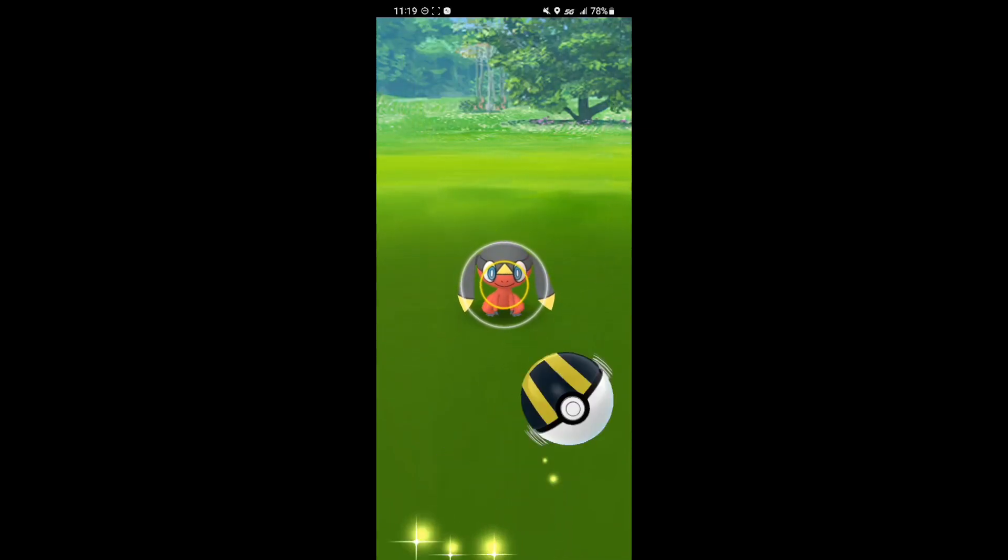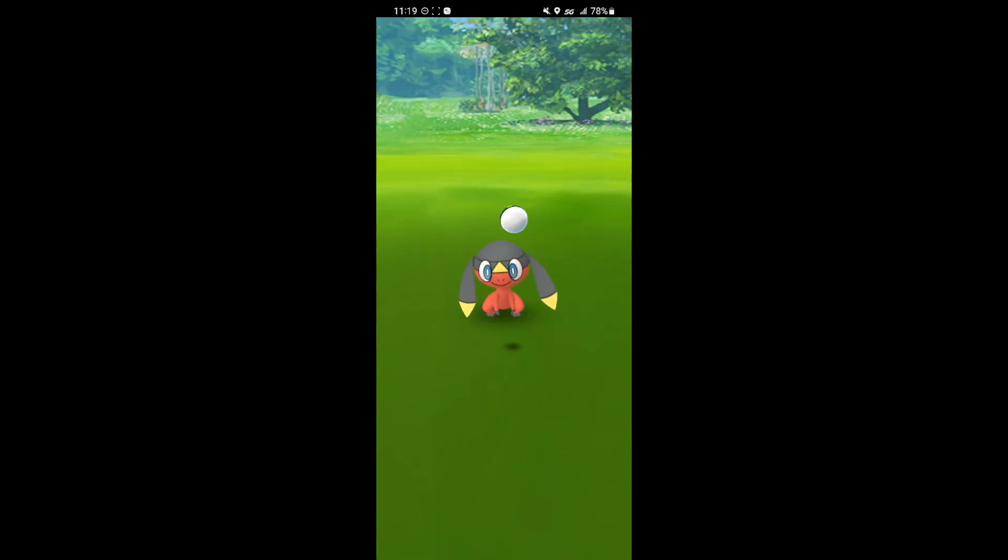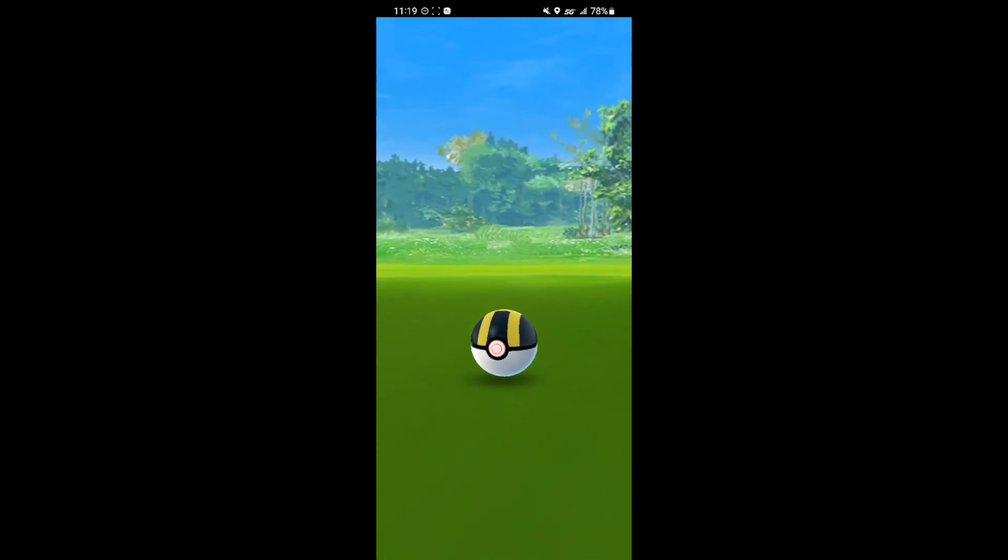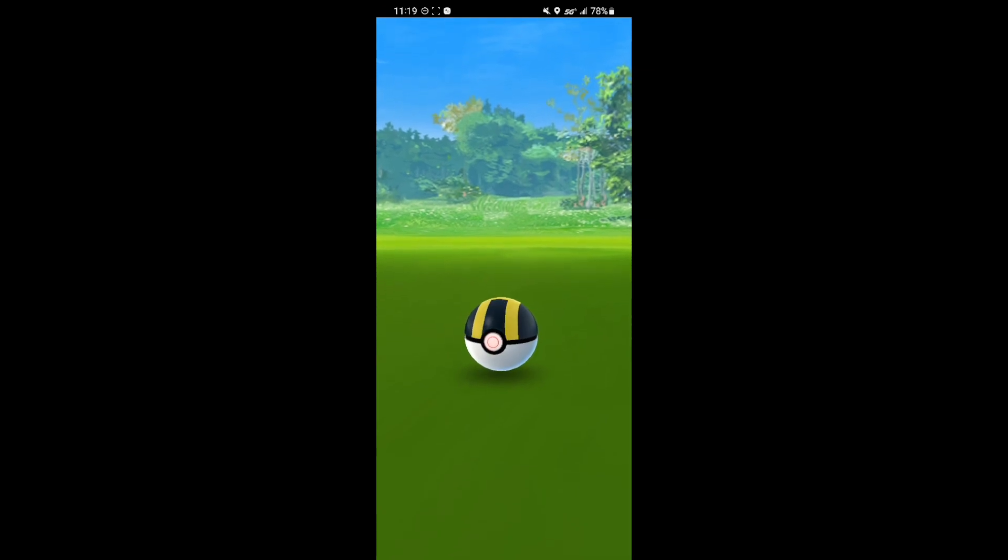Next up we have this Helioptile. Really nice looking shiny. Also didn't have this one so it's really cool to catch this one.